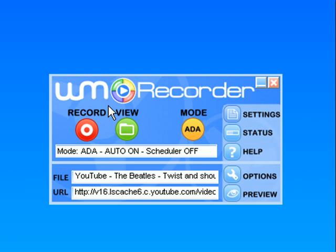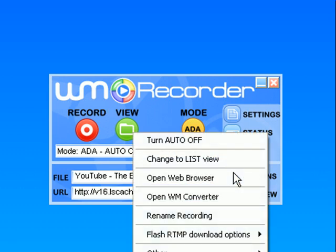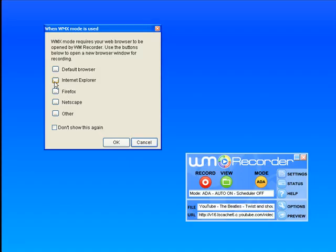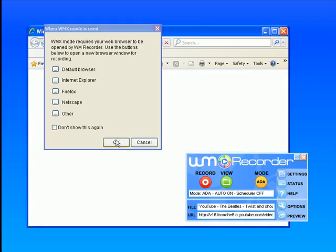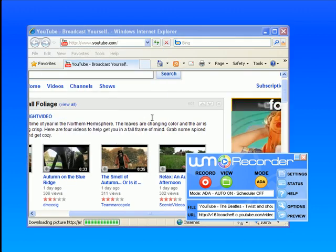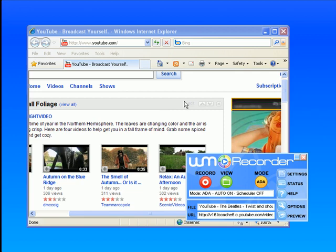So for example, let me show you what I mean. If I go to Options, Open Web Browser, and I click on Internet Explorer, which for me is the browser that WM Recorder works best with.